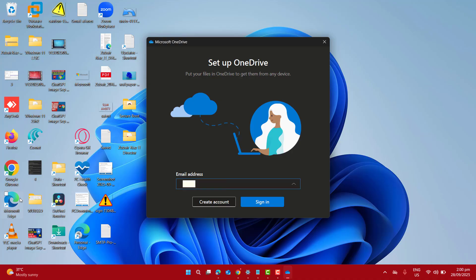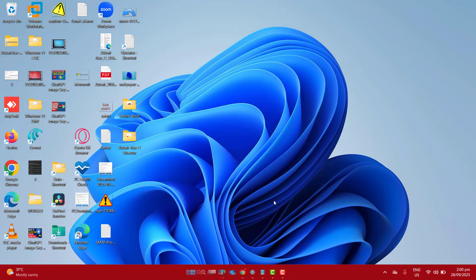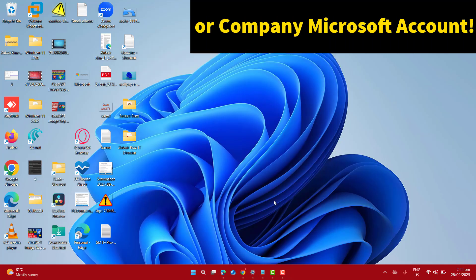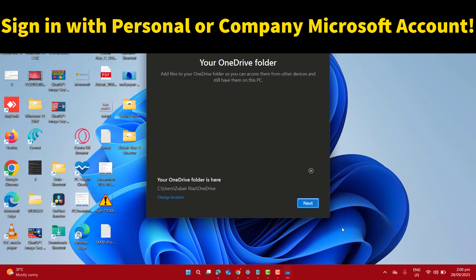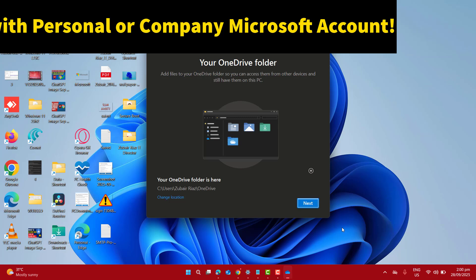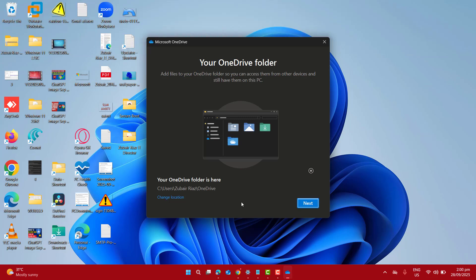At the sign in page, you can go ahead and enter your email and then click on sign in. Please note that you can enter here your personal or company provided account. Both will work for you.